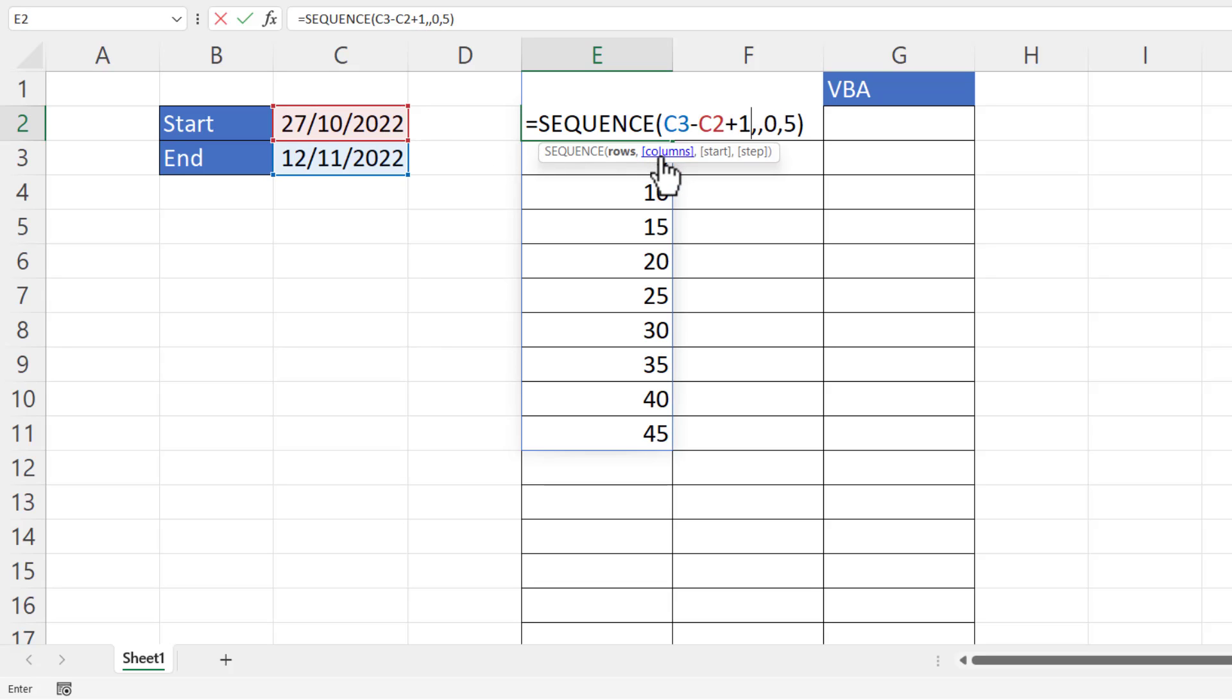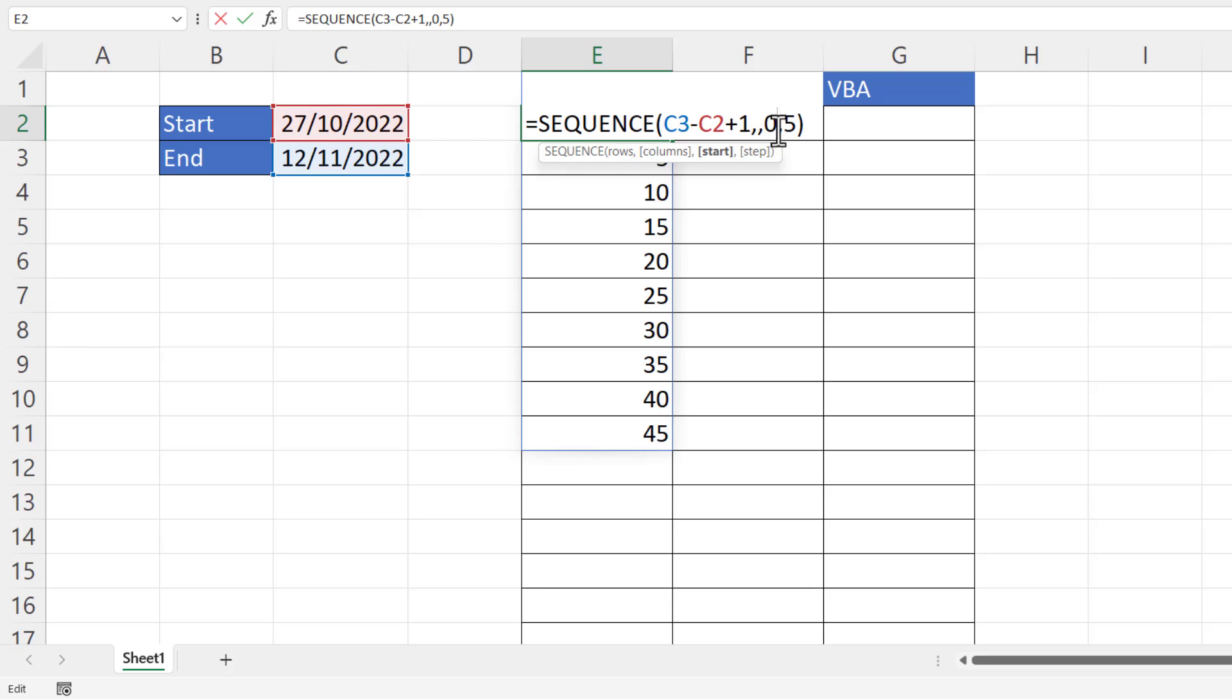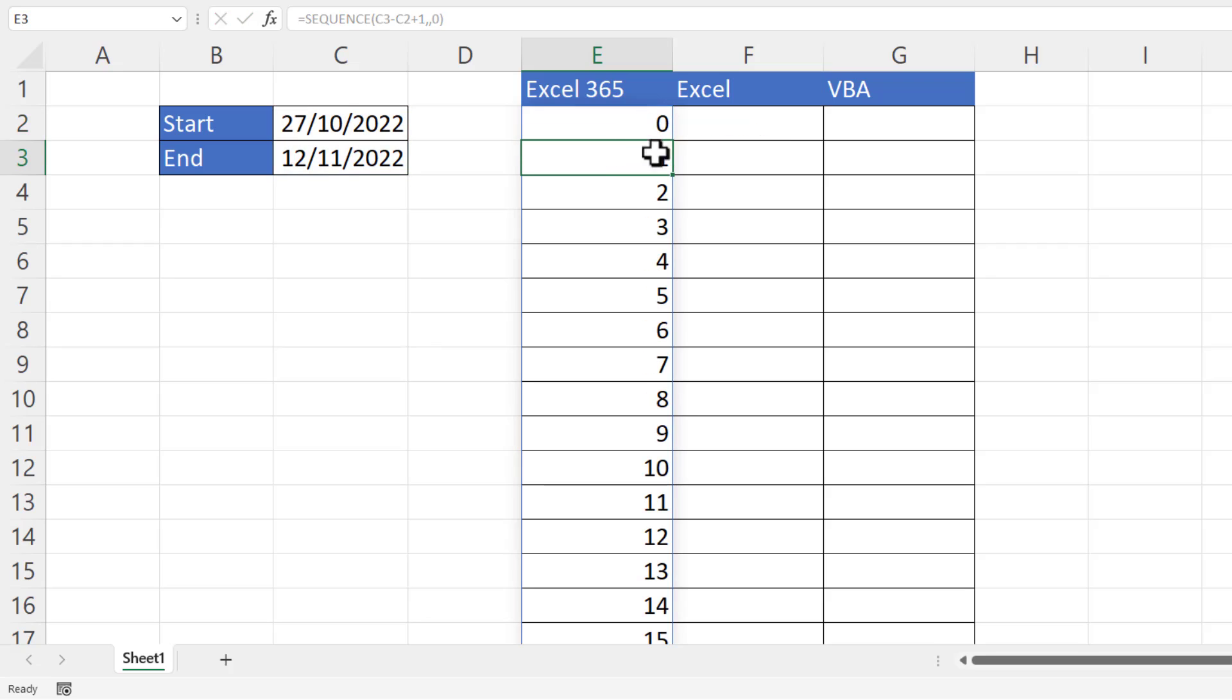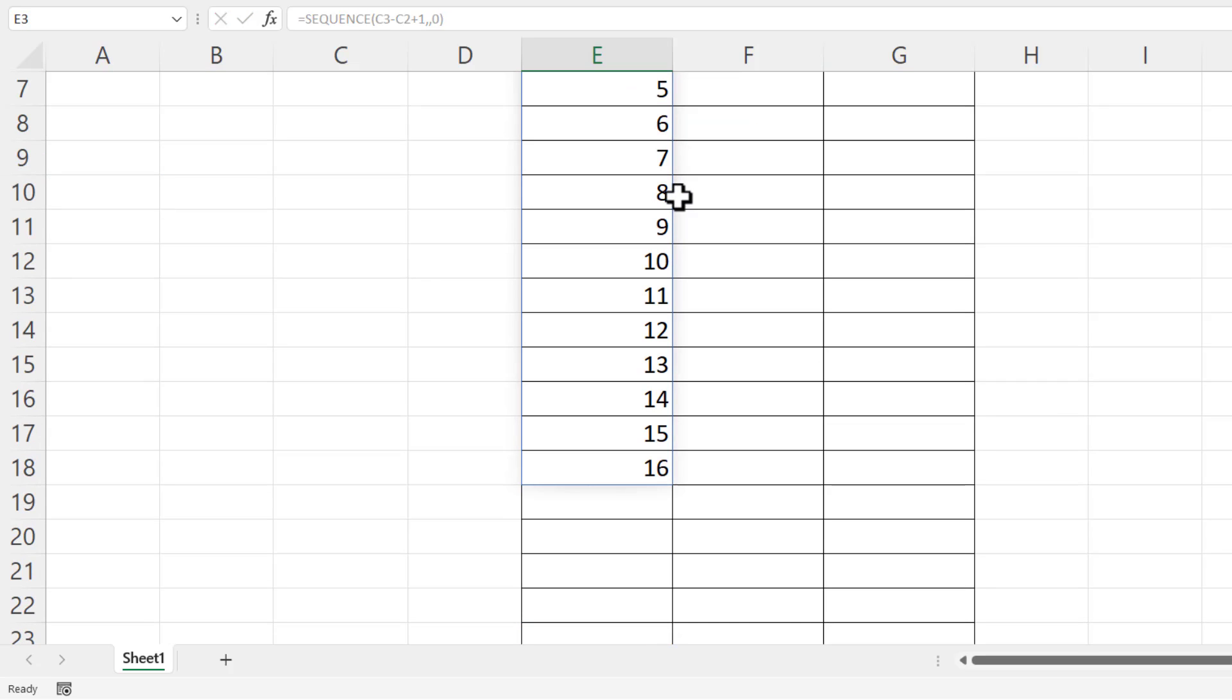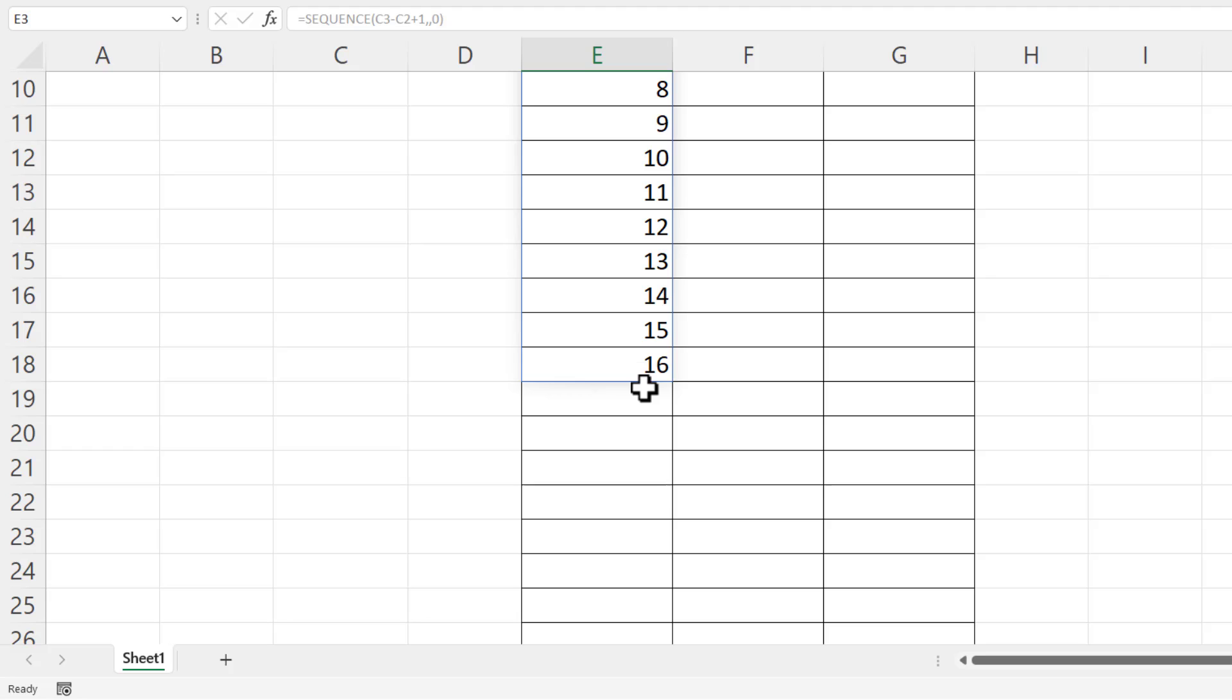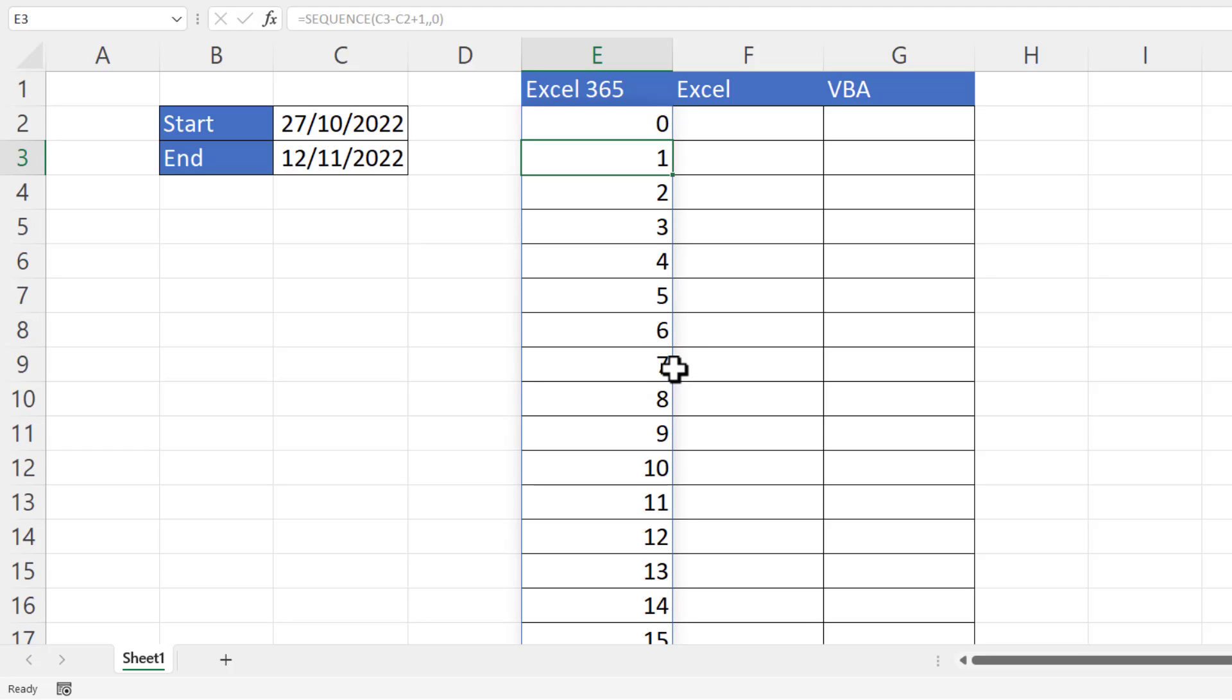I don't need any columns, and I want to start at zero because essentially I'm going to be adding these numbers to the start date. So initially, because I want to return the start date, I want to add zero. The step argument I don't need to use because I want to increment by one. So if I press enter now, you can see that it returns 17 numbers from 0 through to 16, which is exactly what I want. So now I'm going to use those numbers and add them to the start date.